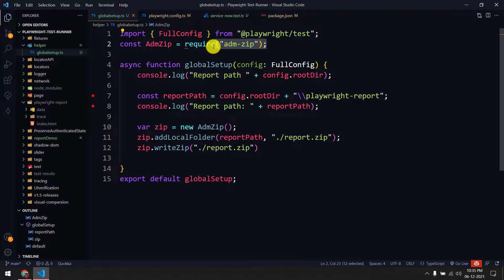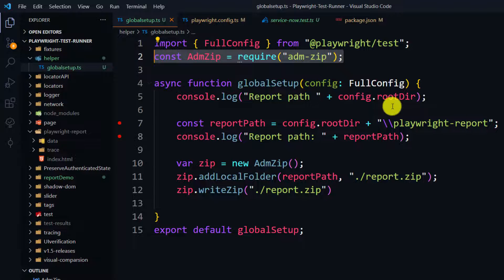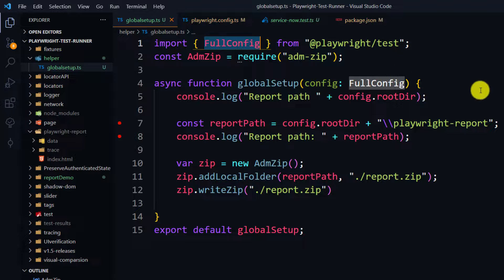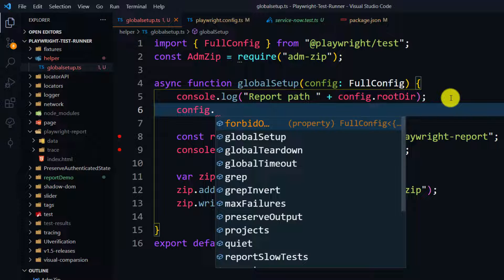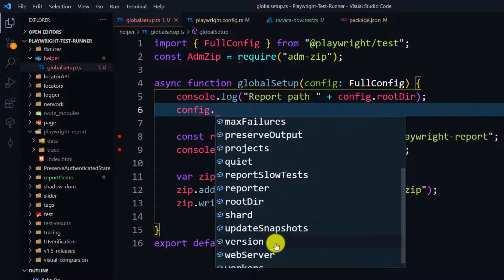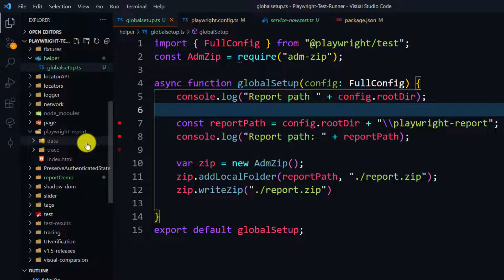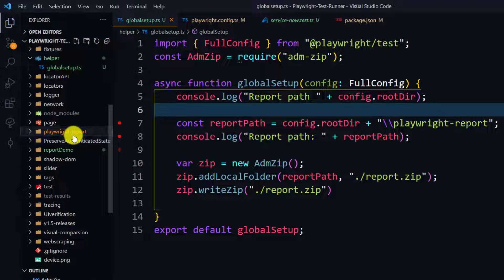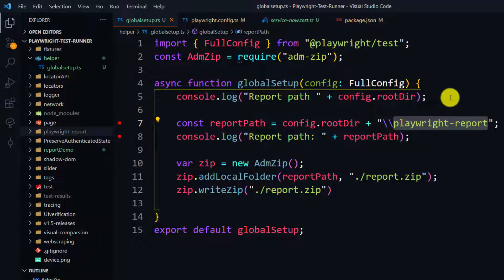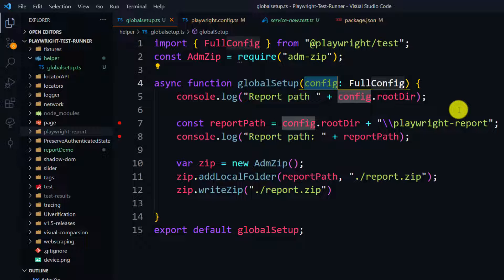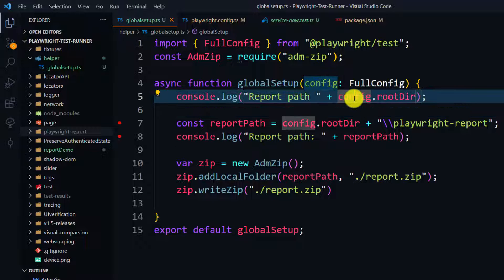Once we install adm-zip, we can import it — it's a JavaScript library so we use require, not import. I'm using FullConfig from playwright/test. FullConfig gives access to details like globalSetup, globalTeardown, and other configuration values. Here I'm using config.rootDir to get the project root path, since whatever reports are generated will be stored in the 'playwright-report' folder.